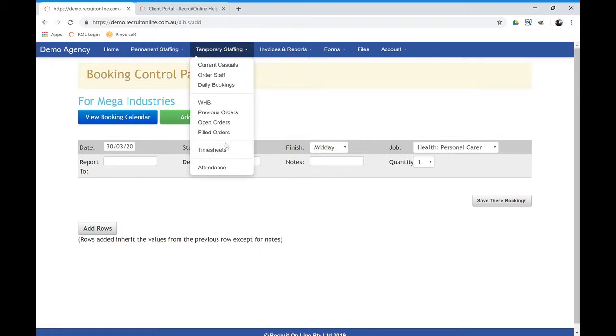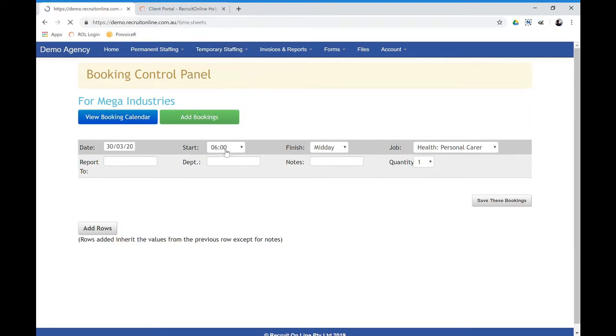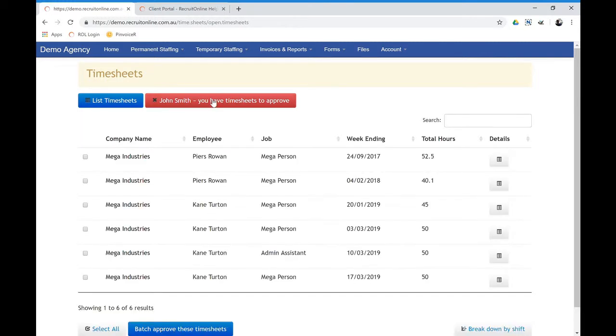Timesheets are very straightforward. So where a casual has submitted a timesheet, when they click on there, they'll have an icon saying they have timesheets to approve. And the process there is if they are an approver set against that timesheet, this will appear for them.